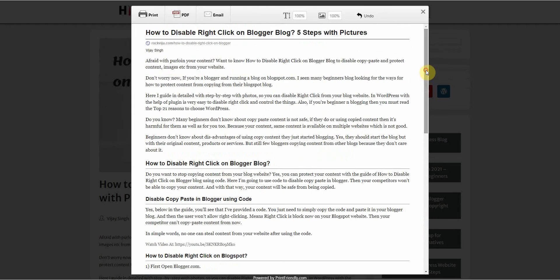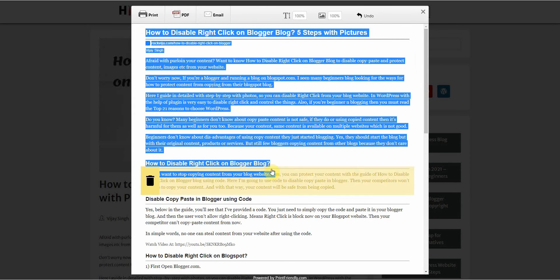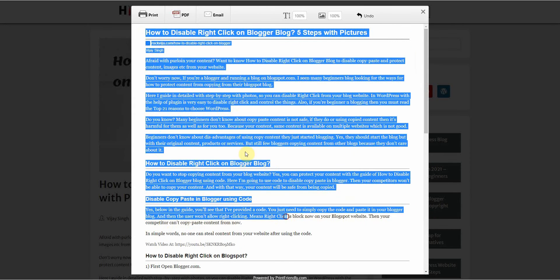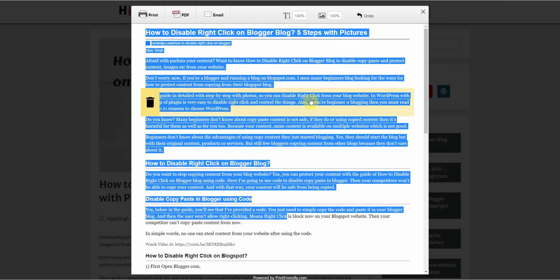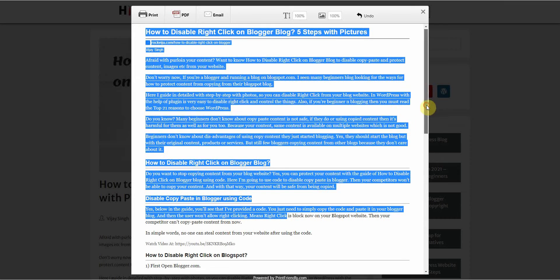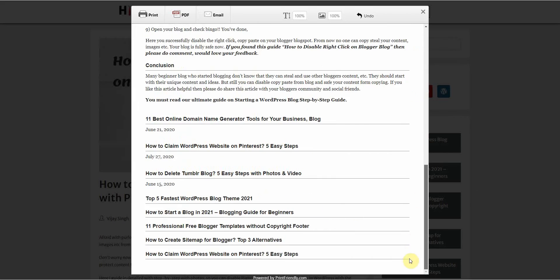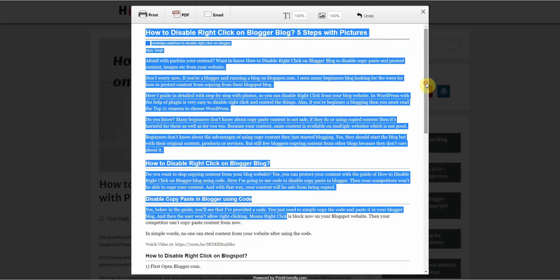And then from here, all you simply do is copy, and you know, like usual, and then you can just paste it like usual. So there you go.